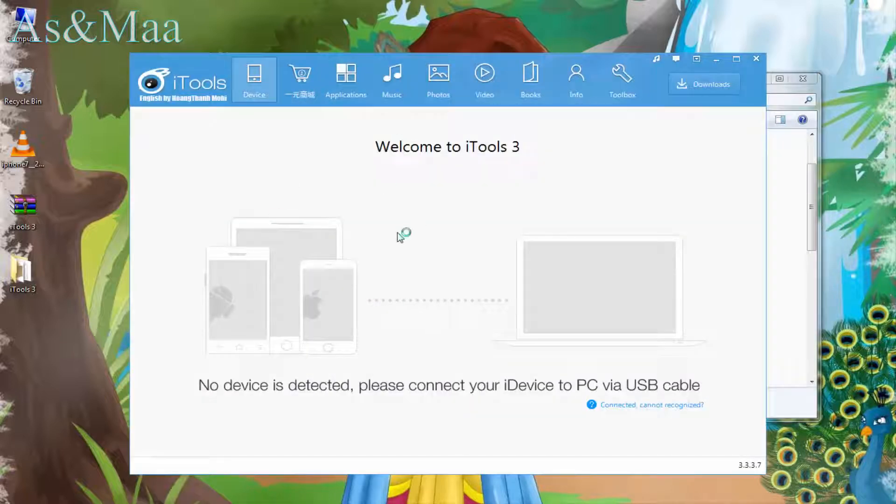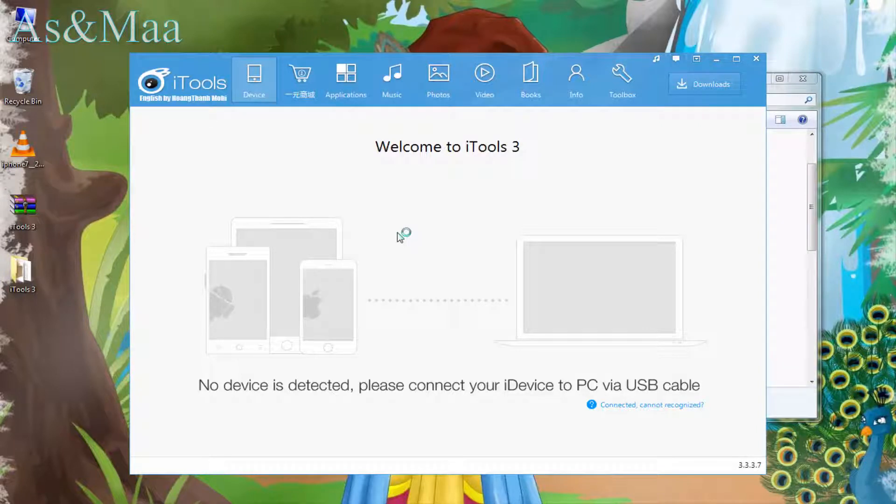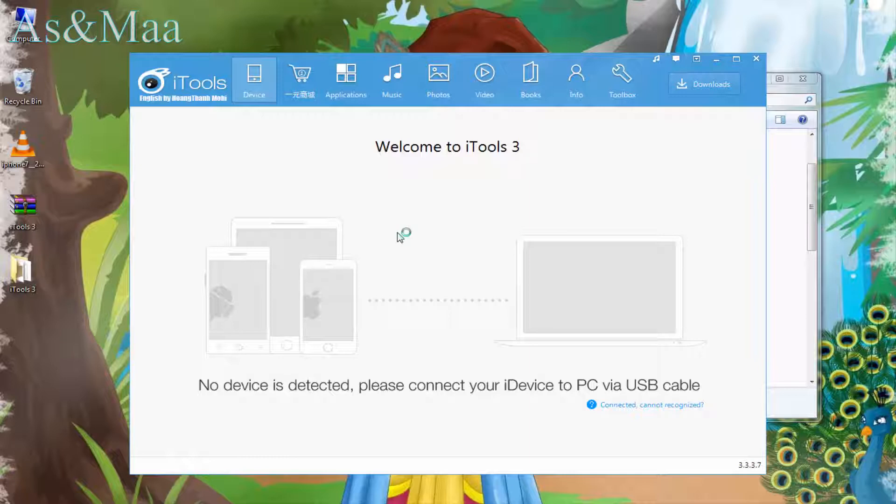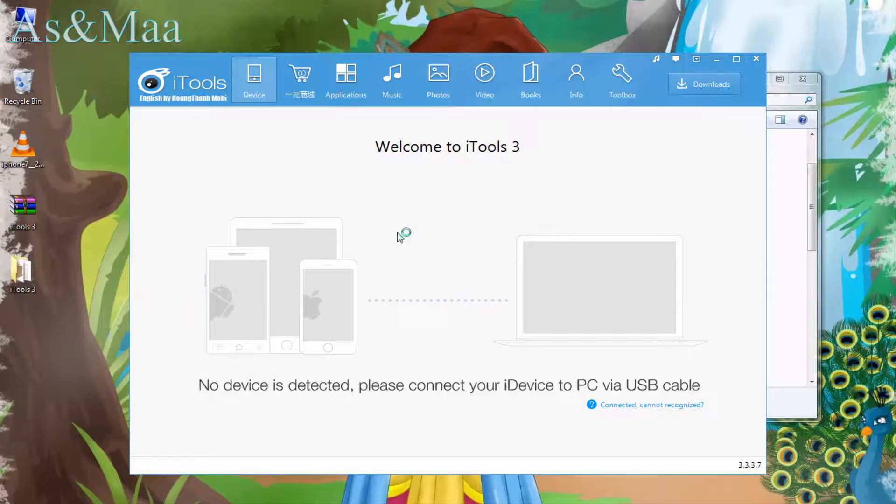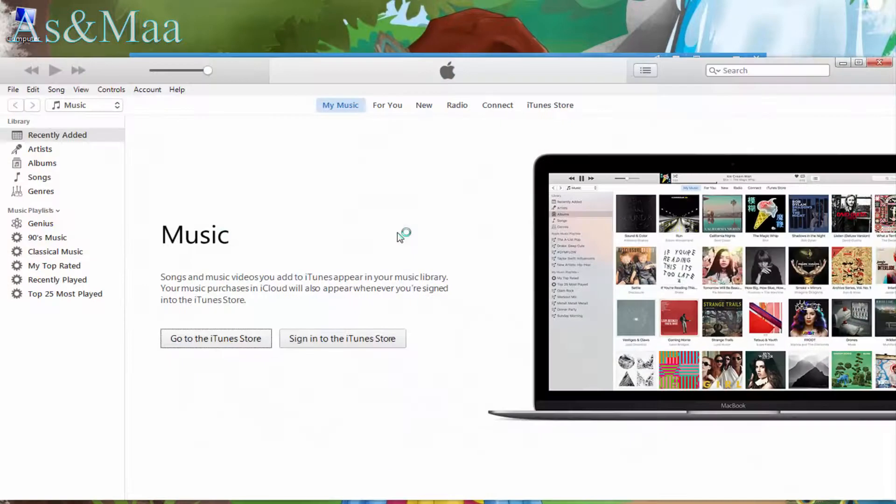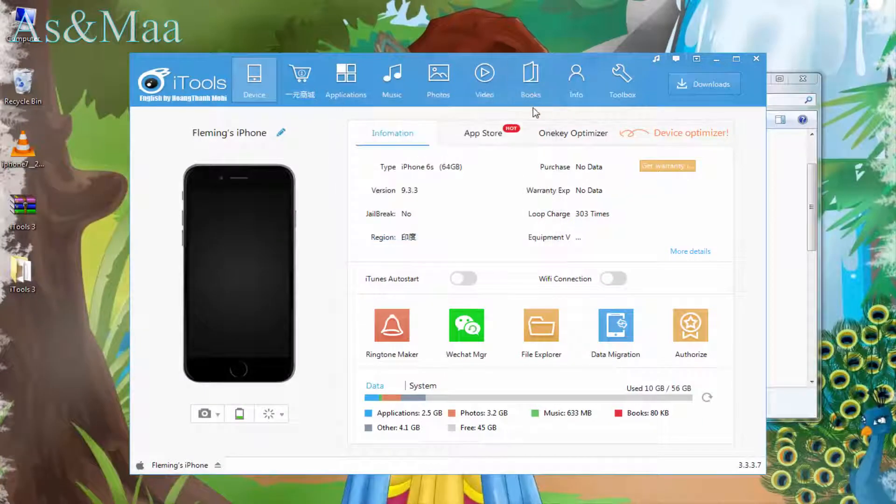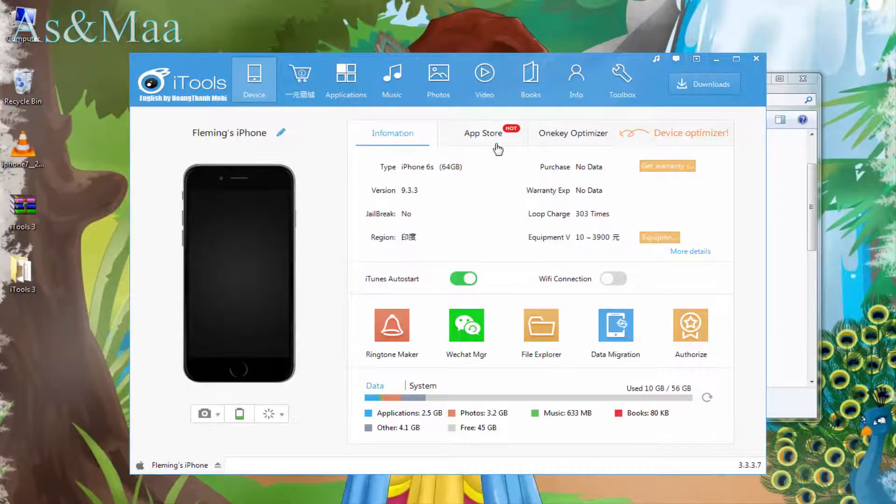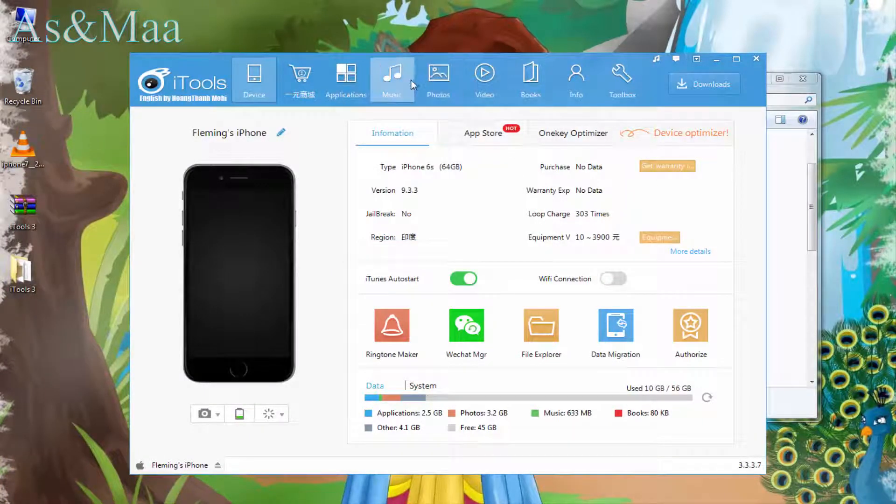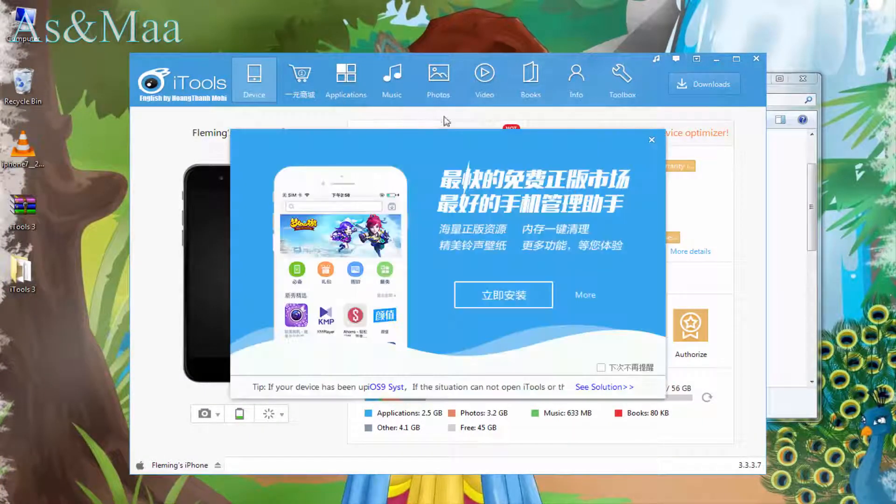iTunes will open, so let's check. Connect your device. The device is now connected.